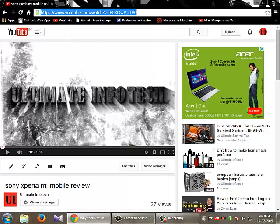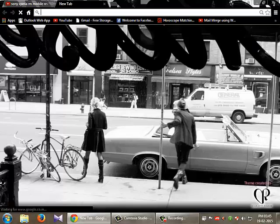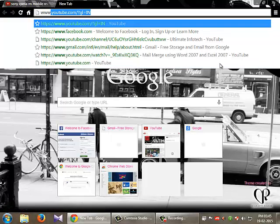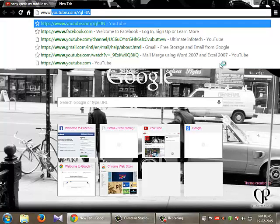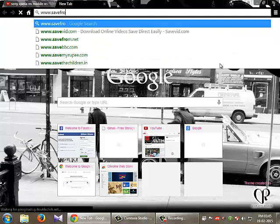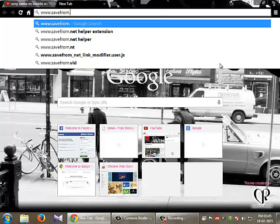Just copy this and in another tab just open www.savefrom.net